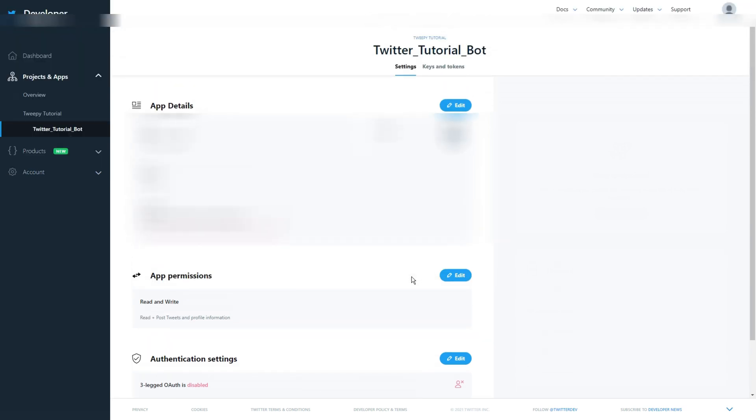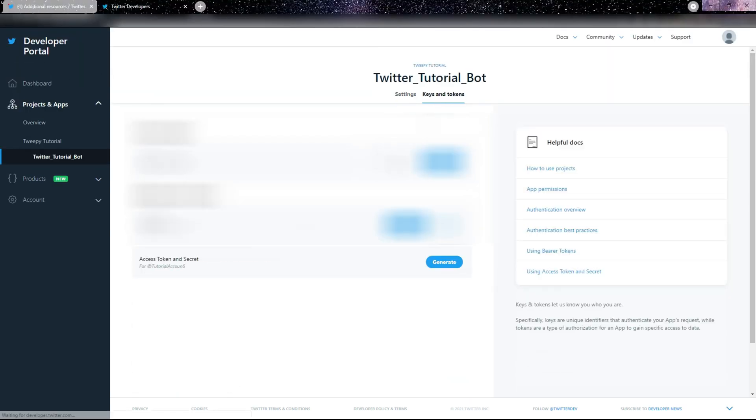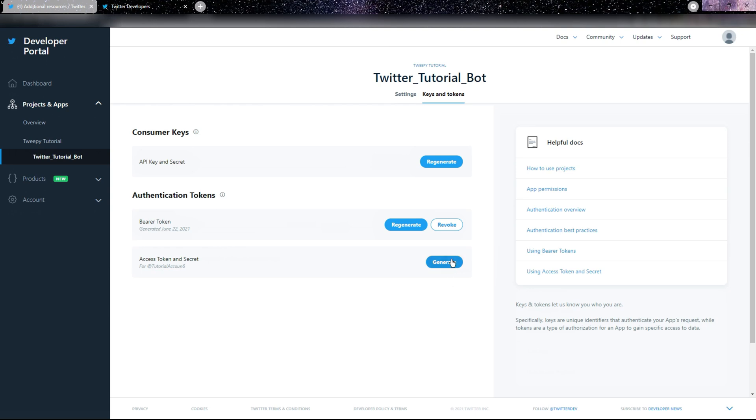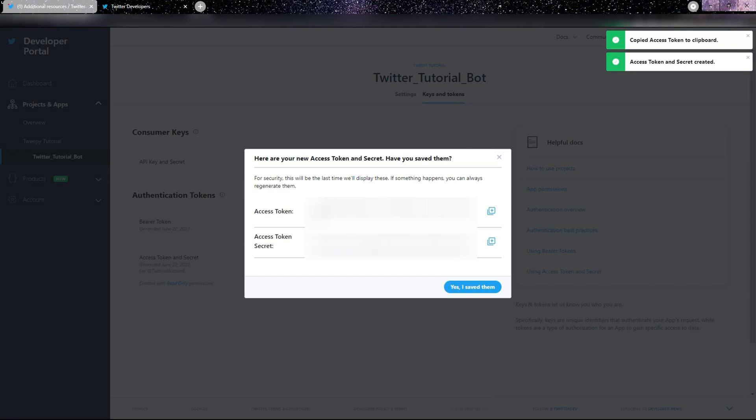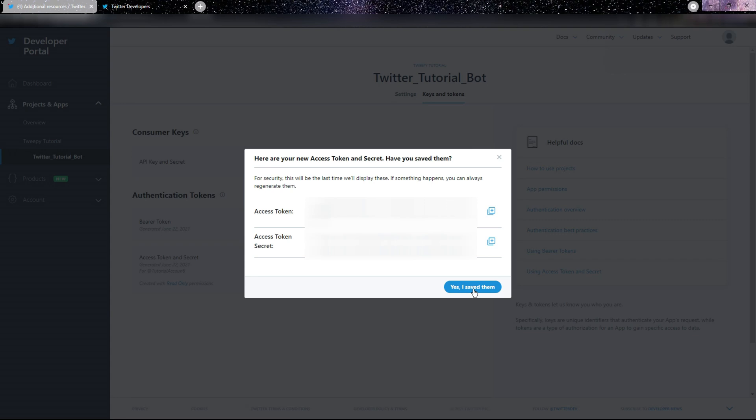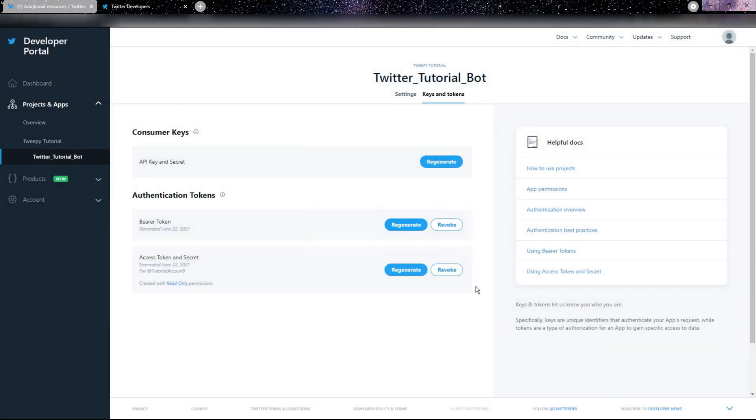Then go to Keys and Tokens. Here where it says Access Token and Secret, we want to click Generate in order to get two new tokens. Make sure to save these in the same place that you saved all your other keys and tokens. Make sure to be able to tell which one is which when saving. Then go and click Yes I Saved Them, and this is all we need to start getting into the code.